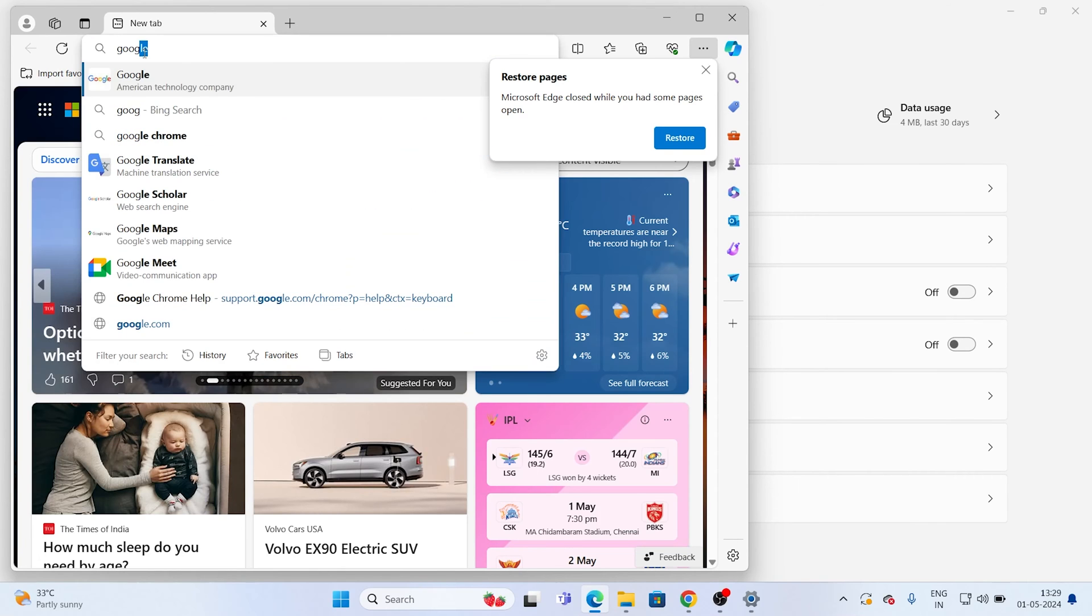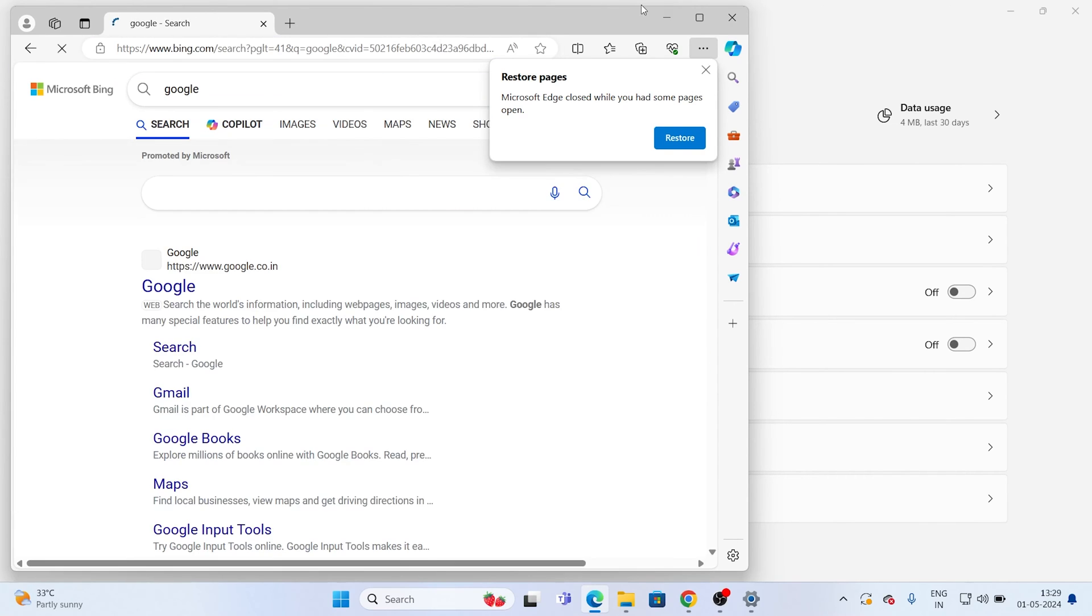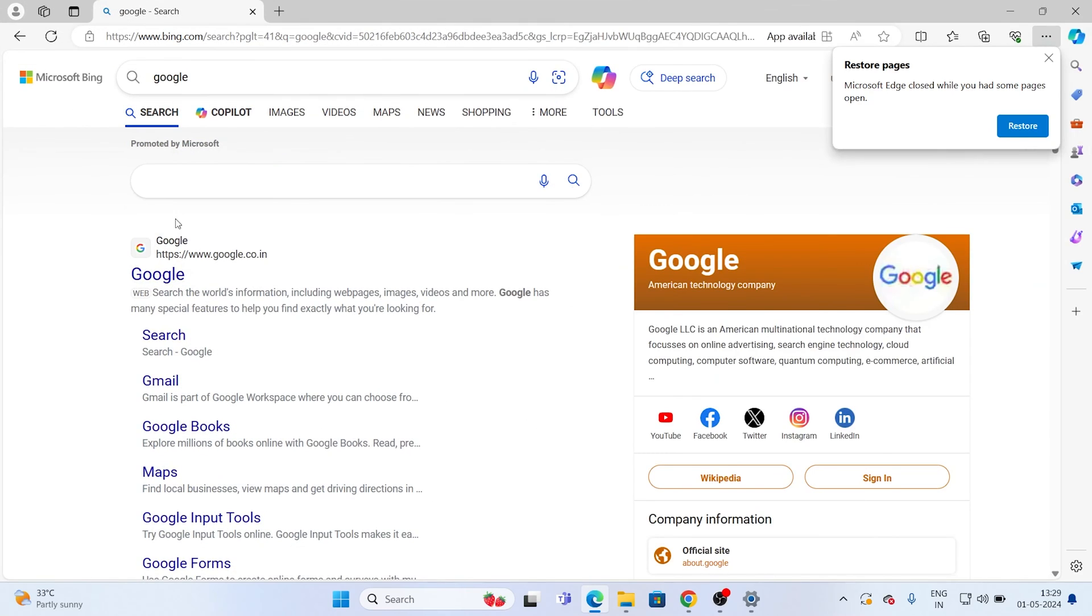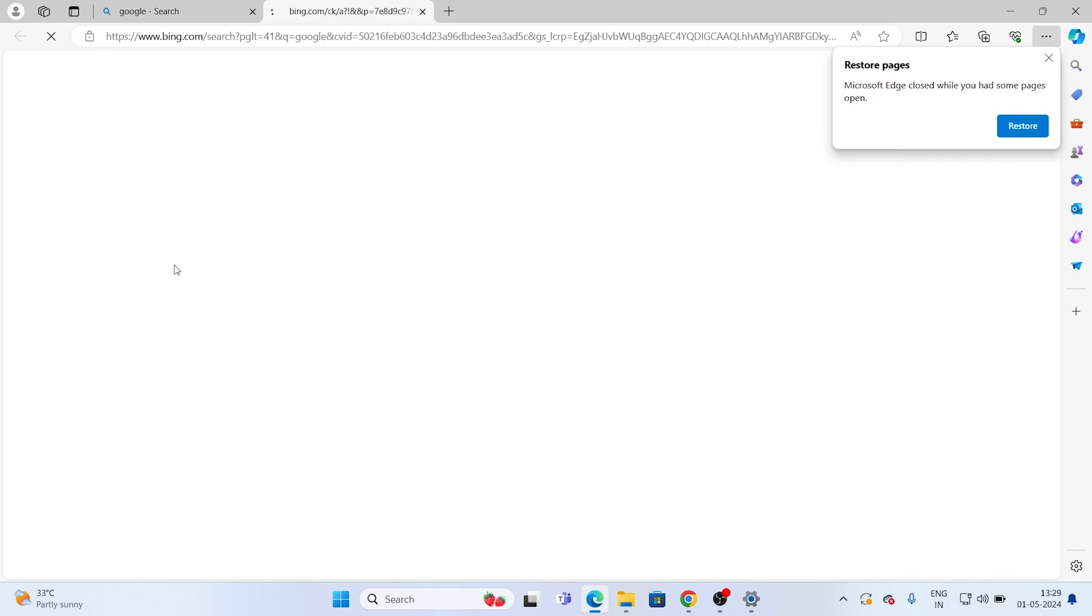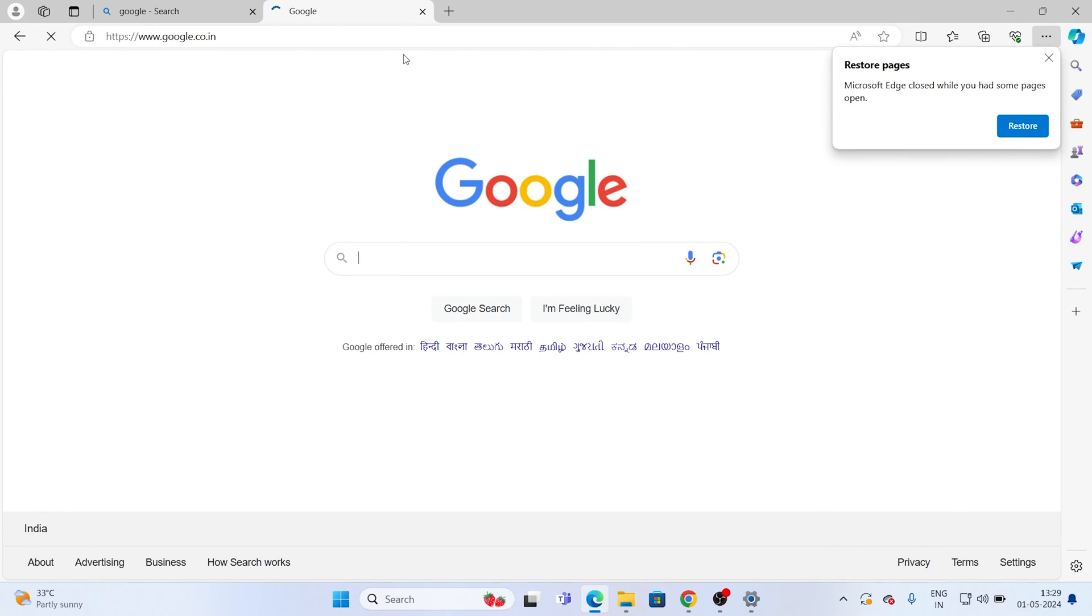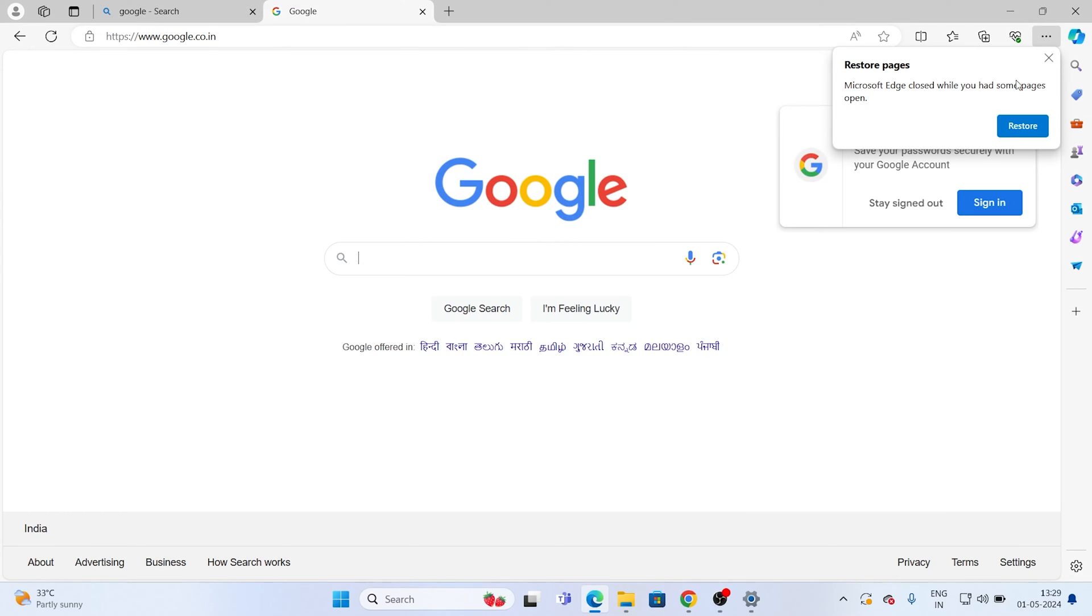If I search for Google or whatever, as you can see, the internet is working like a charm, which means it's already connected and you're having the internet connection.